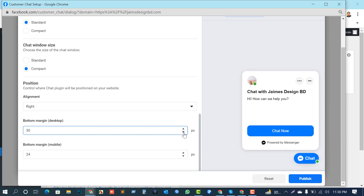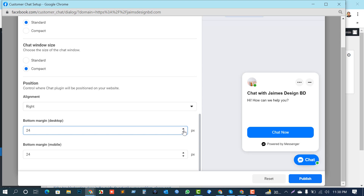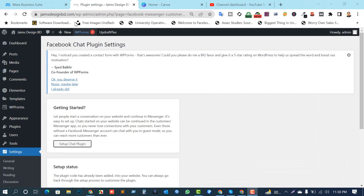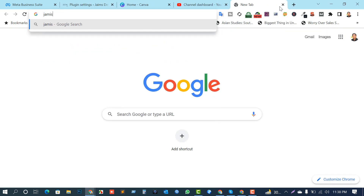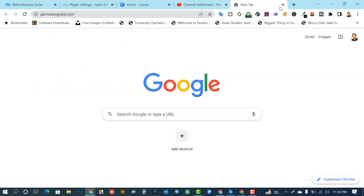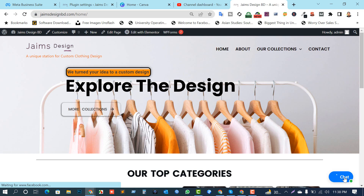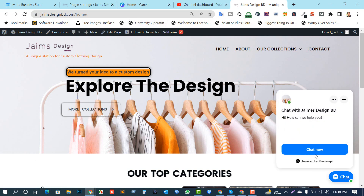I'll just keep the default — no problem. After this I will click the Publish button. Hopefully your changes have been published. Now I can see if my plugin button is working or not. I am going to my website directly — James Design BD. Hopefully it will appear here. Yeah, it's working!